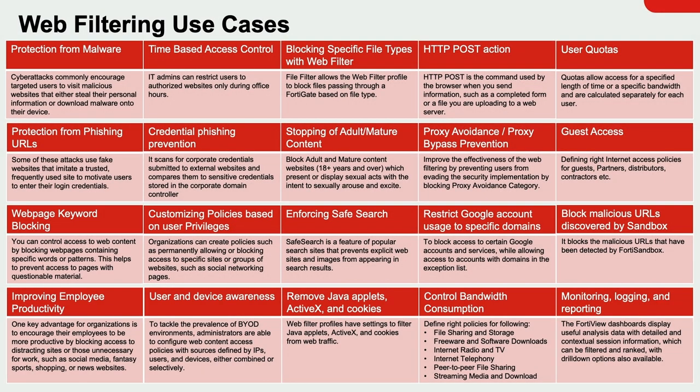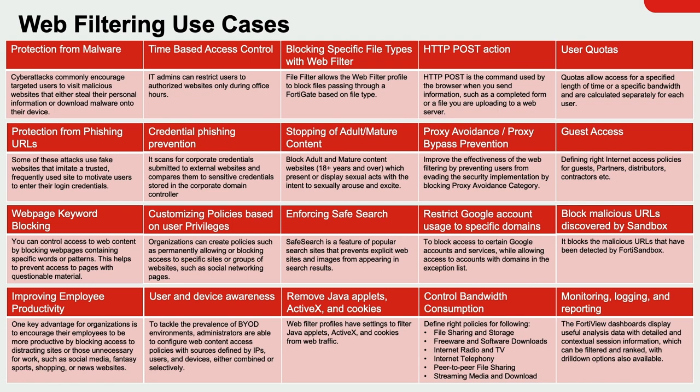Protection from malware, phishing URLs, and inappropriate sites are common use cases for web filtering. There are other use cases that are not as well known. Credential phishing prevention is where the FortiGate will block websites when it detects a user has entered their domain credentials onto a public site. Newly malicious URLs are blocked that are freshly discovered by FortiSandbox. If your organization uses Google services, usage of personal accounts can be blocked and only corporate accounts can have access. Listed there at the bottom is improving employee productivity, and that will take us into our first example.